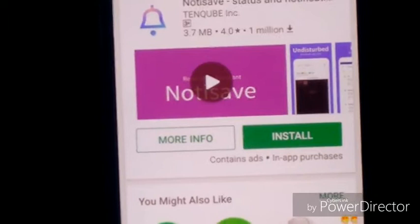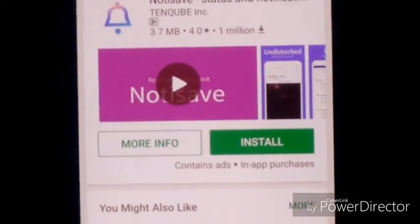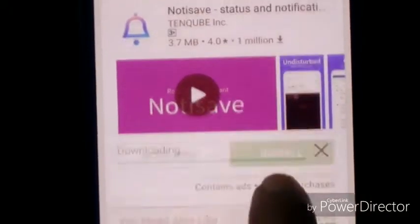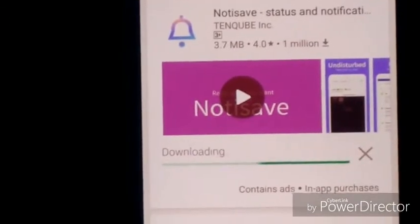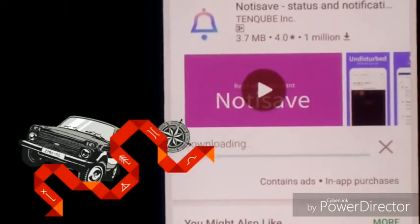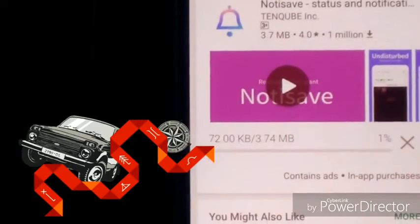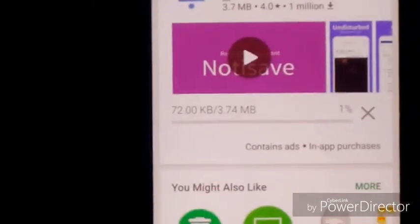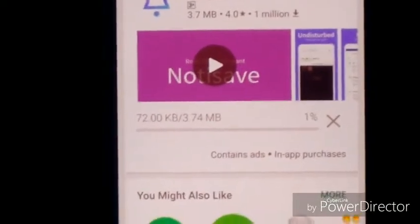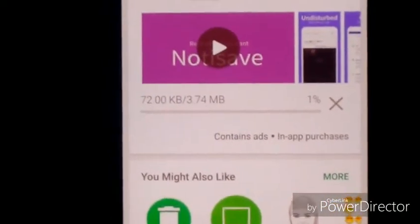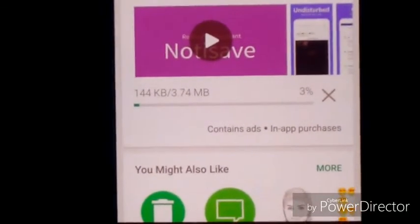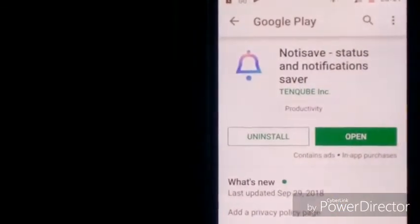Go to the Play Store and search for an app called Notisave — just install it. The size of the app is very small, around 3.7 MB. Just wait while it is getting installed. The app is installed now.